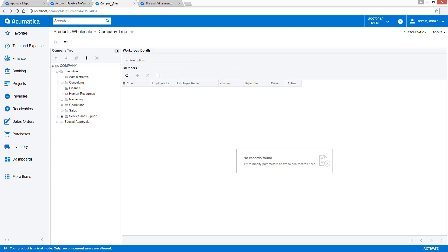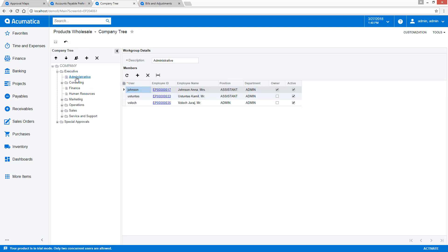The company tree allows you to create approval groups based on your organizational structure or by other grouping mechanism. The company tree also defines the escalation paths when approvals do not happen in a timely manner.